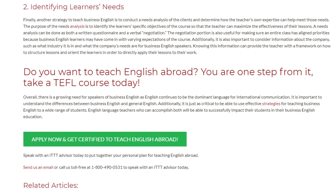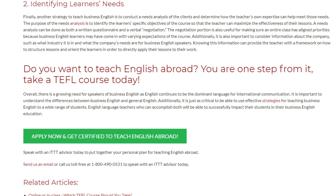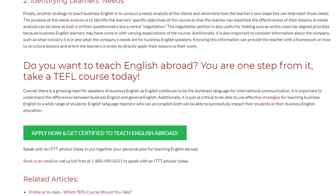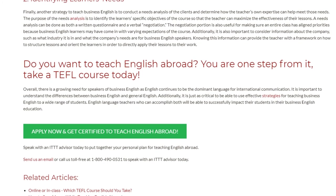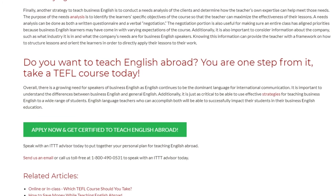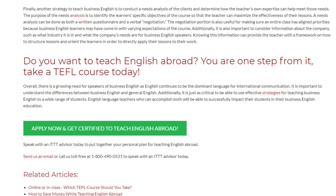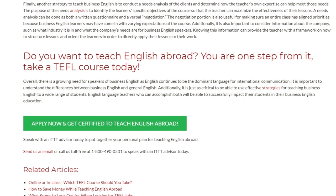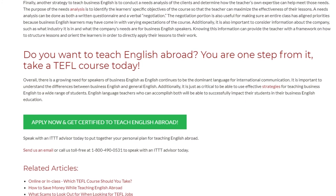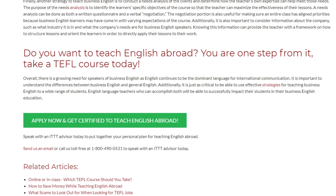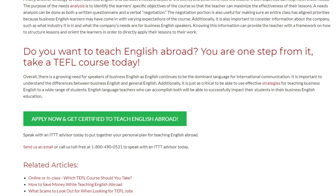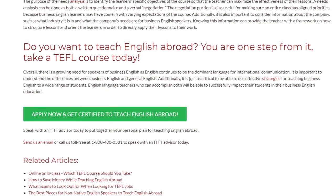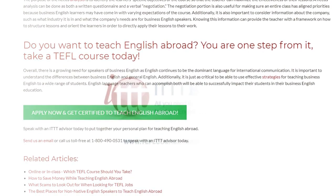Speak with an ITTT advisor today to put together your personal plan for teaching English abroad. Send us an email or call us toll-free at 1-800-490-0531 to speak with an ITTT advisor today.